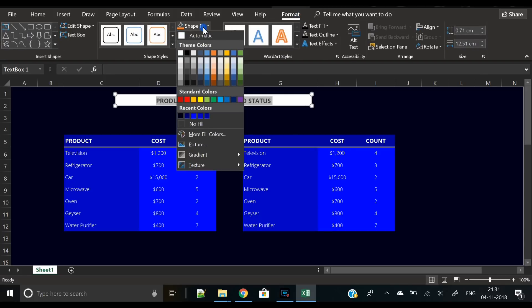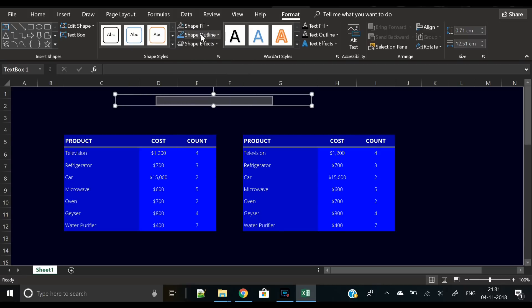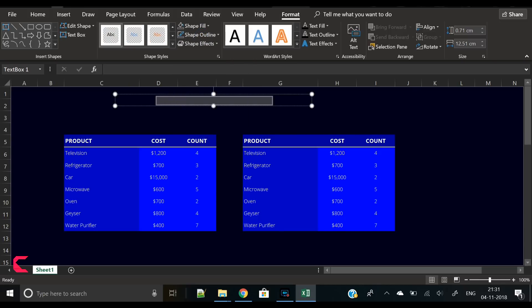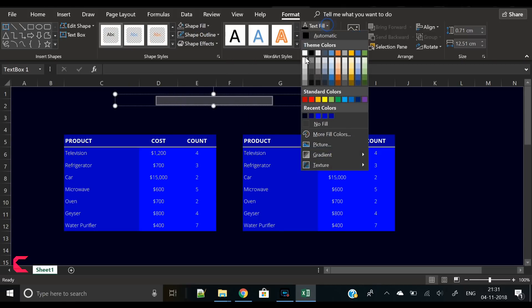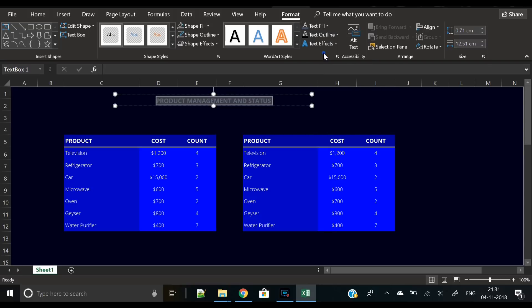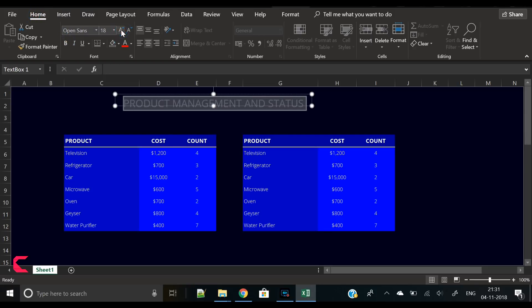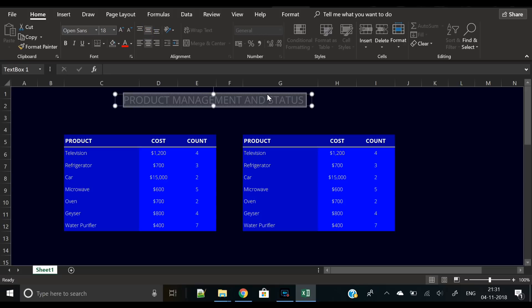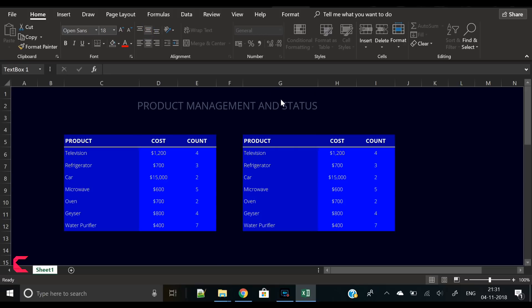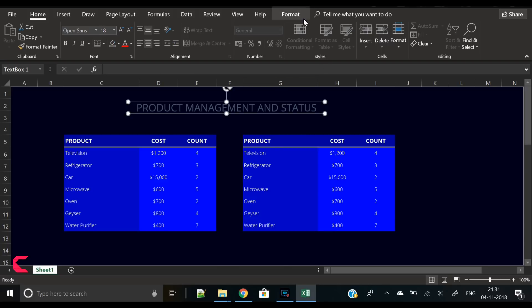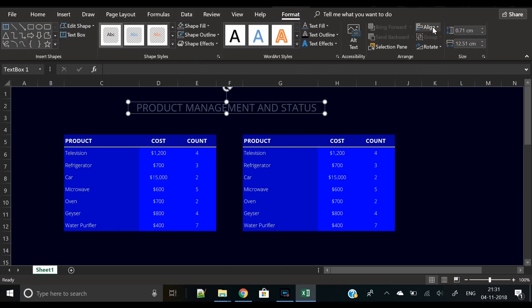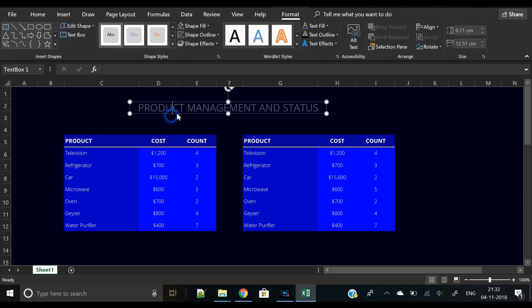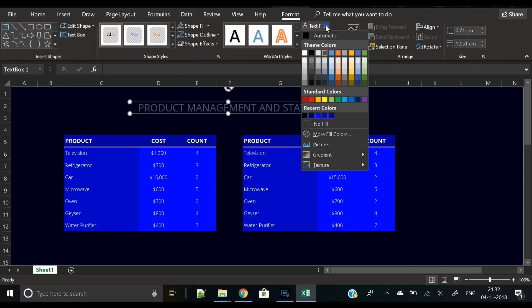For example, I have written Product Management and Status. We will remove its outline and its fill, make the text slightly light color - we are not using perfect white here. Align it center middle, then place it in the center above the two tables. Here it looks good.